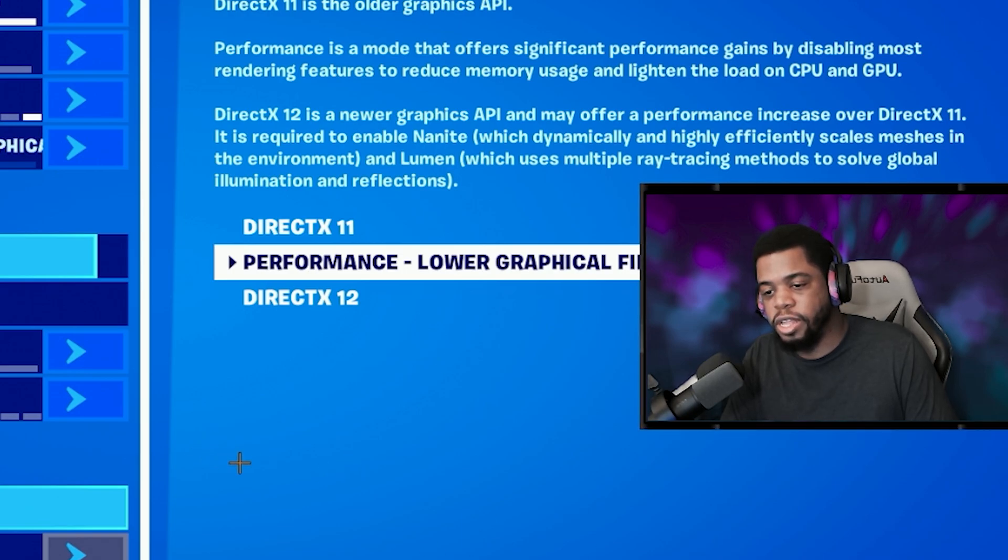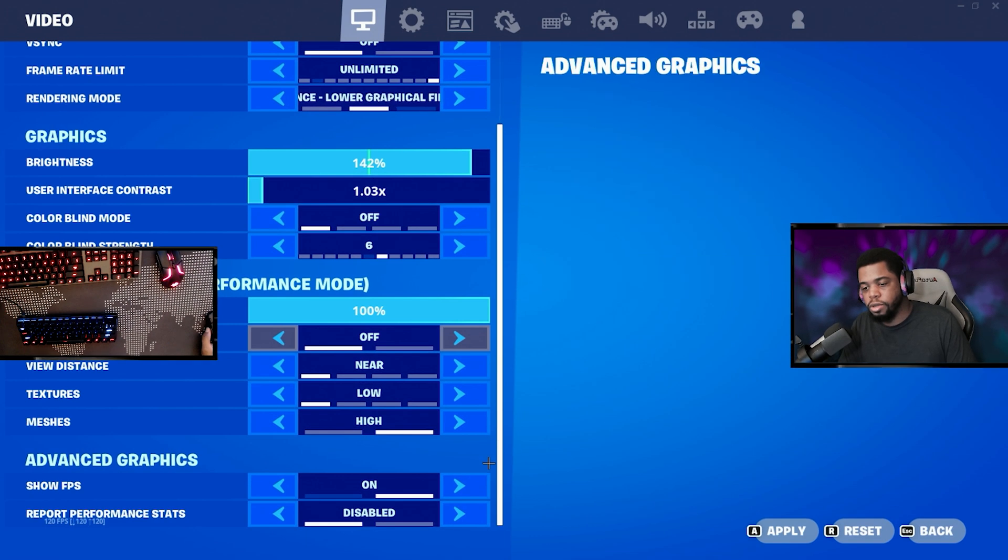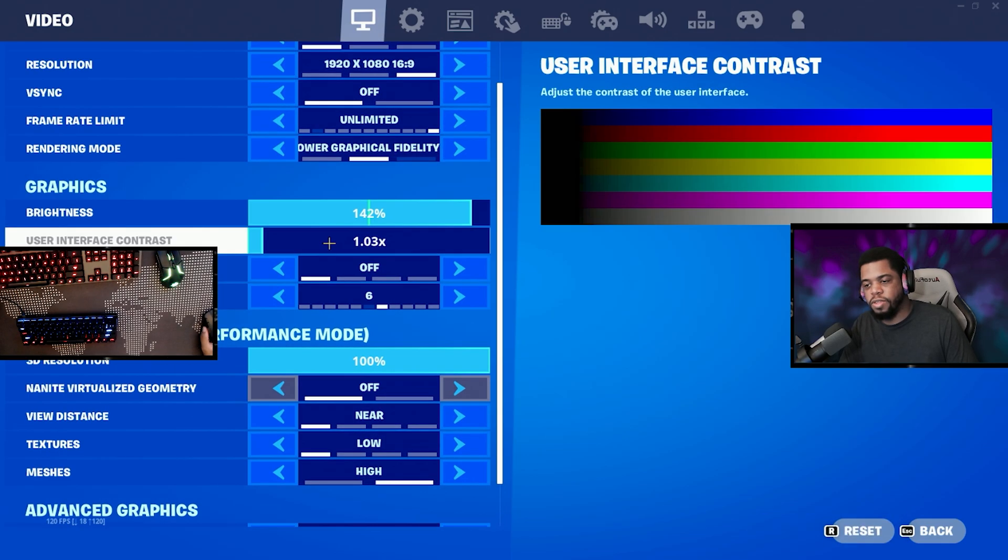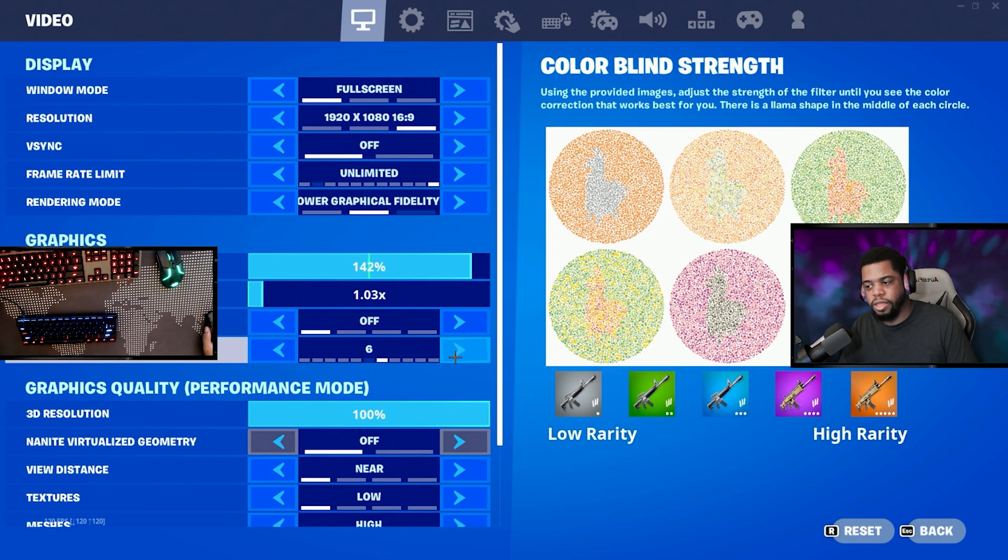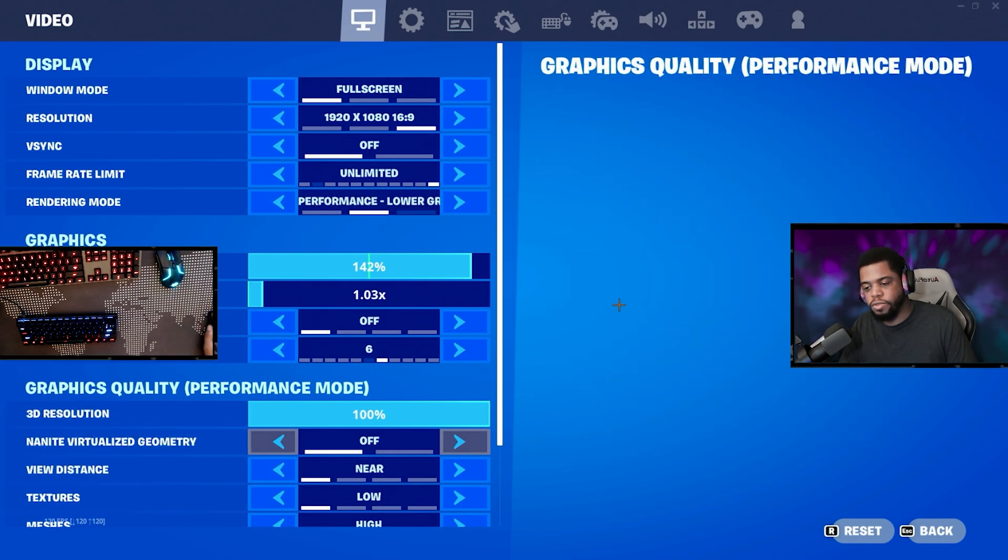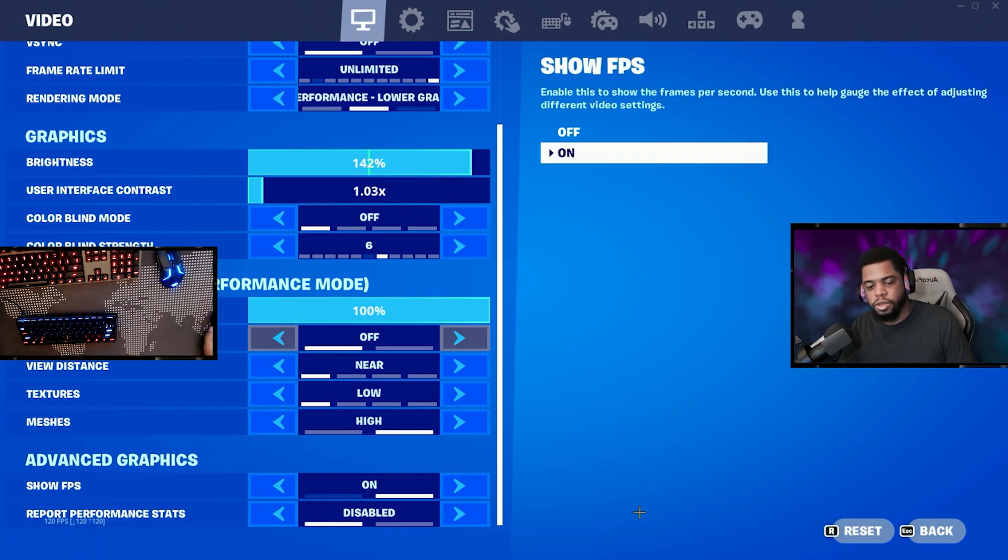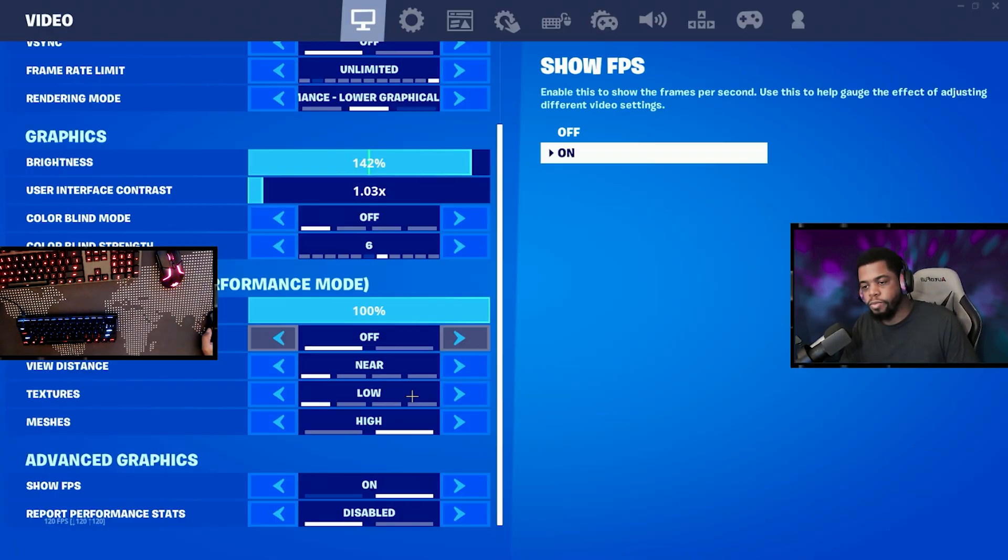We could talk about stress dress in another video. All right, so last but not least, all these settings are applied, everything else here is kind of just personal preference. I'm going to actually close the game and we're going to go into the Fortnite launcher.